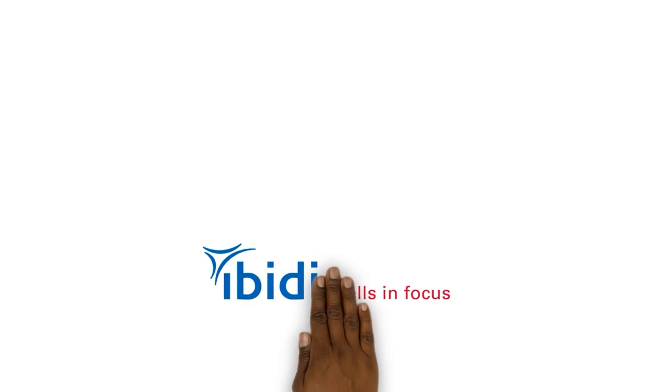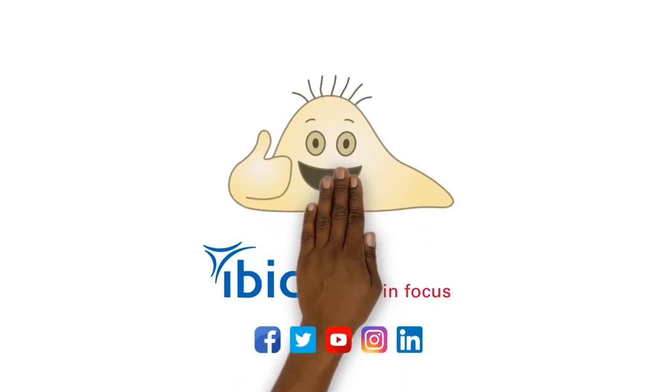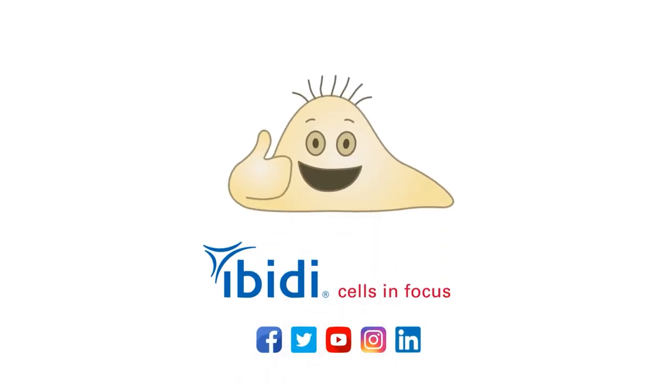If you found this video helpful, please give us a like and subscribe to the Ibidi channel.